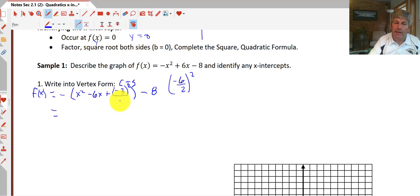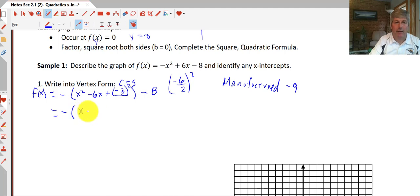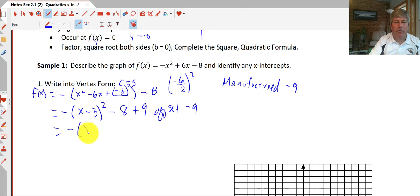Since we're taking the opposite of all of this, we have actually manufactured negative 9. In order to offset that negative 9, we have to add 9. So this becomes the opposite of (x - 3)² - 8, then plus 9 to offset the negative 9 we created. Simplifying, we get the opposite of (x - 3)² + 1.